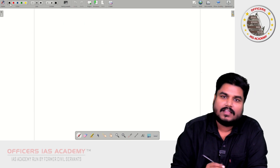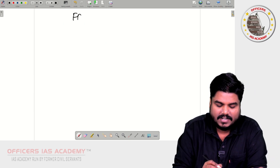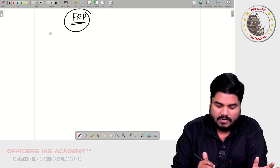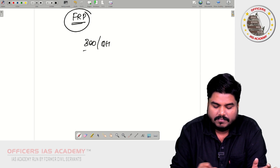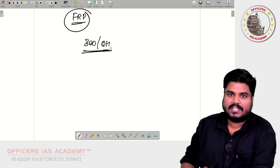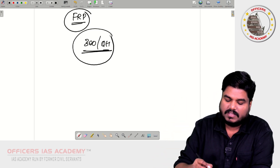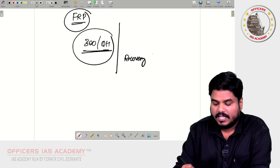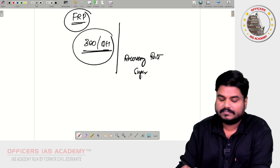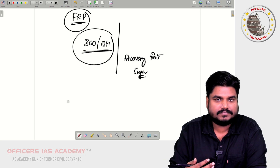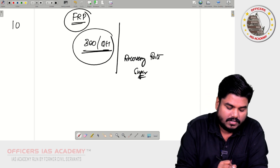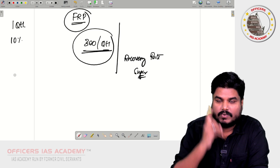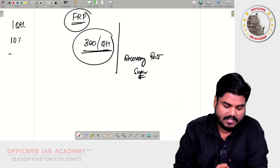Now, this FRP — do not think it is going to be one fixed flat price of 300 per quintal regardless of the quality of sugarcane. It is not like that. Basically, this FRP is fixed based on the recovery rate of sugar. When the government announces, it will say: for one quintal, if the recovery rate is 10 percent, then the price is 300 rupees.